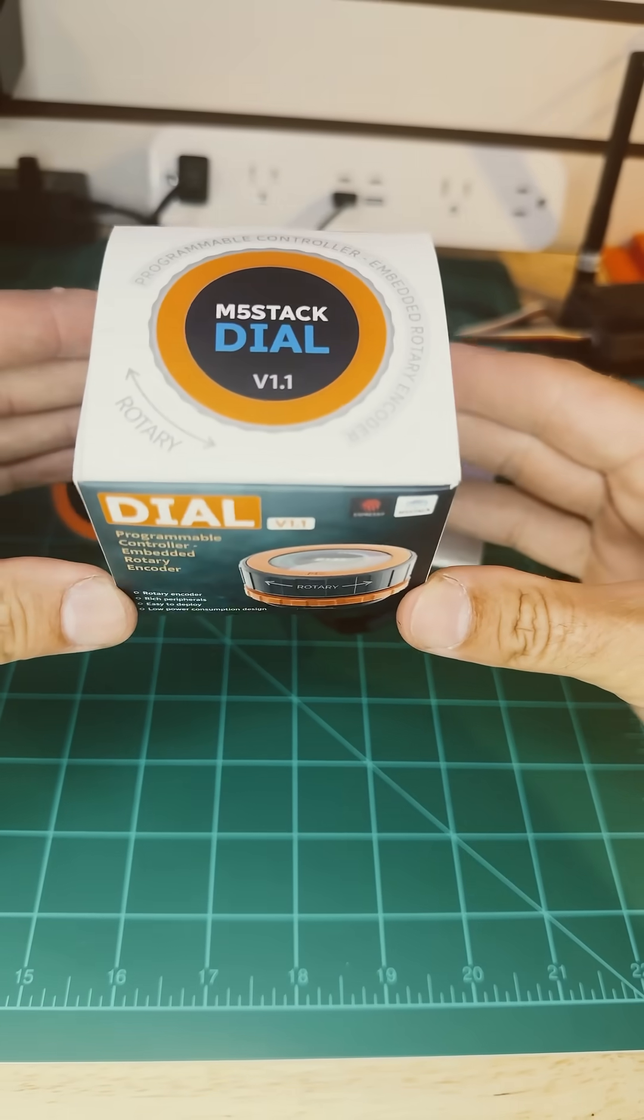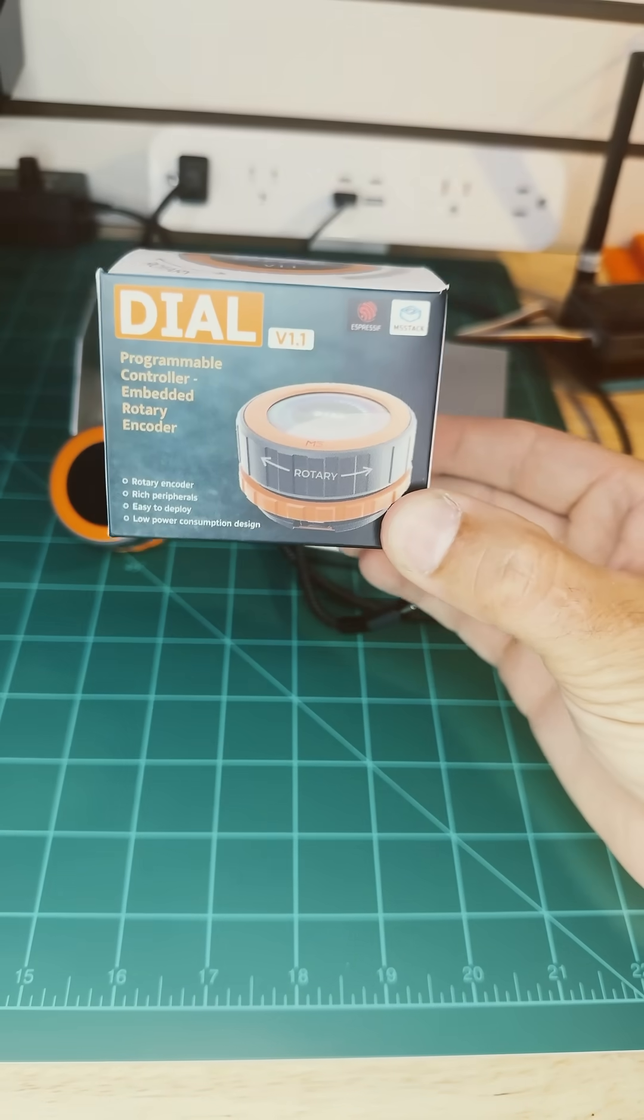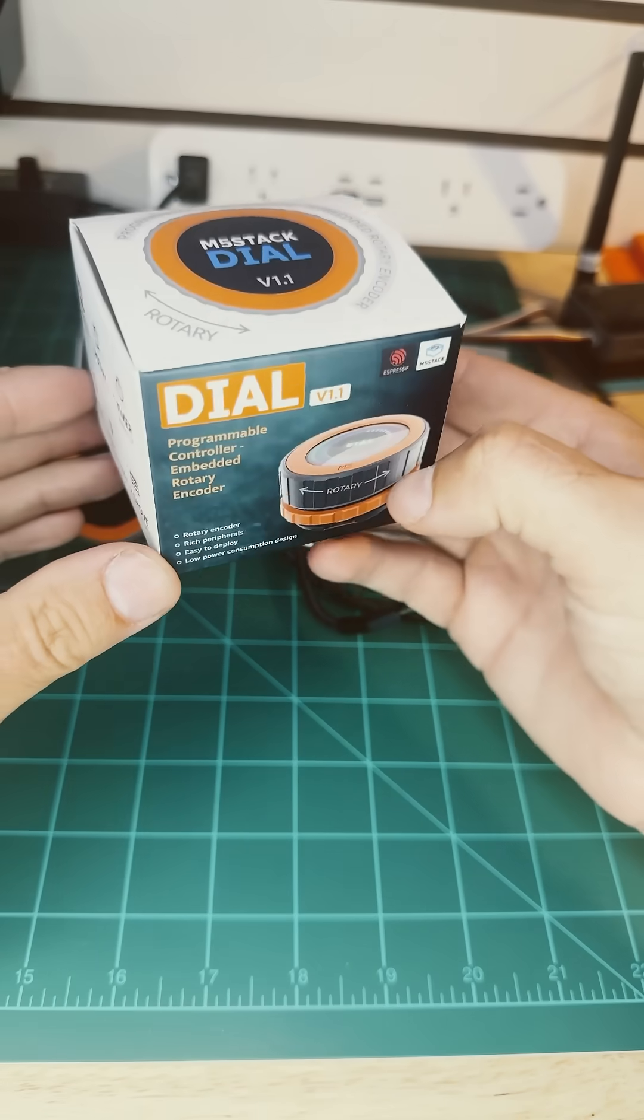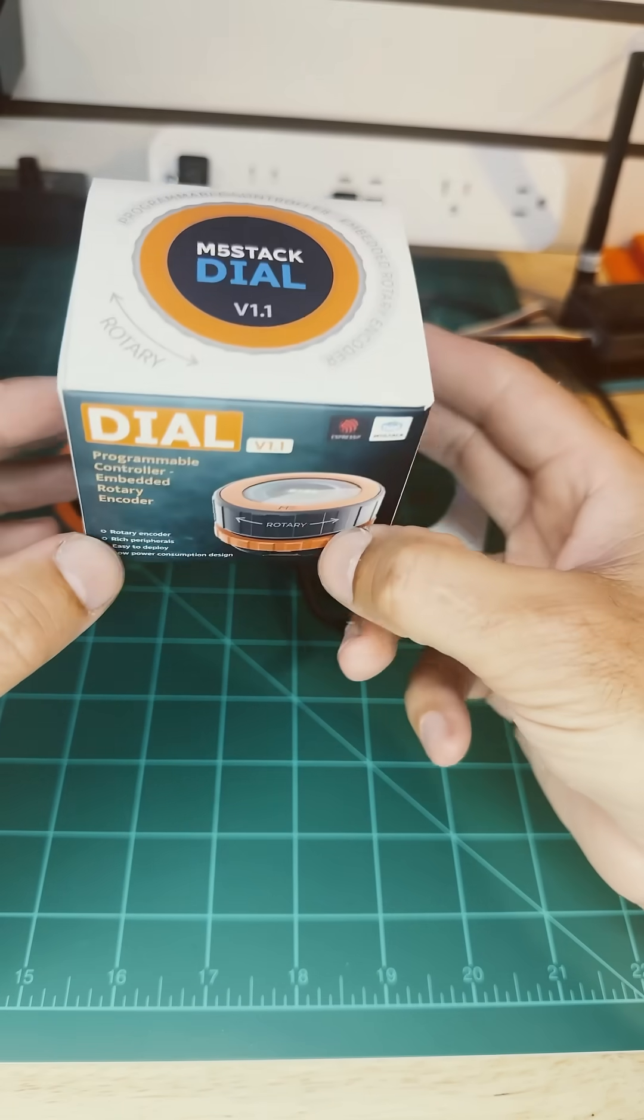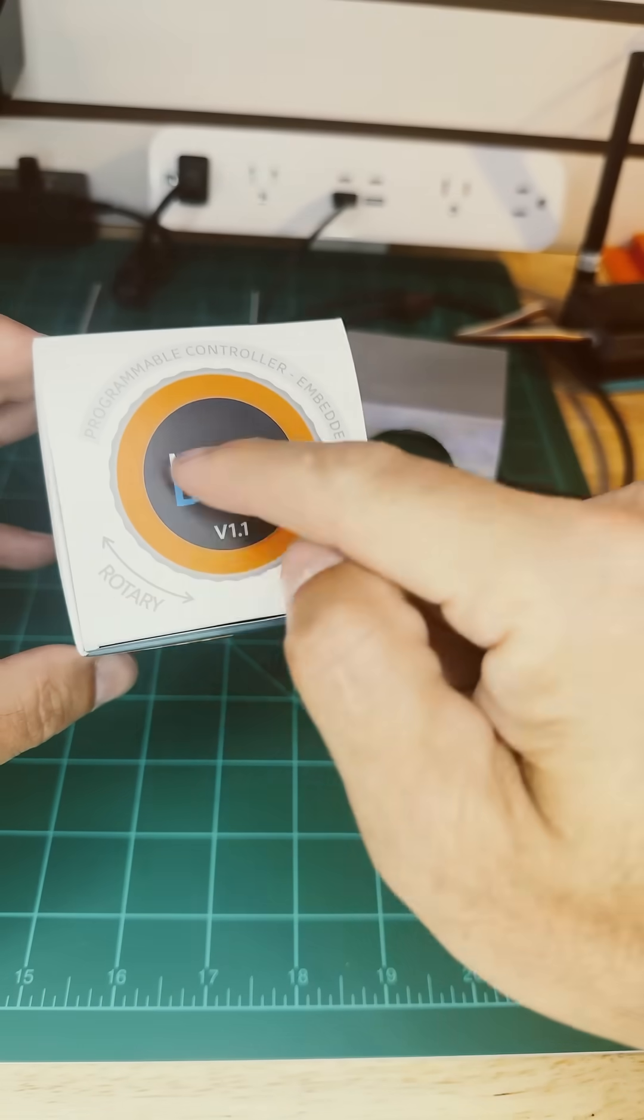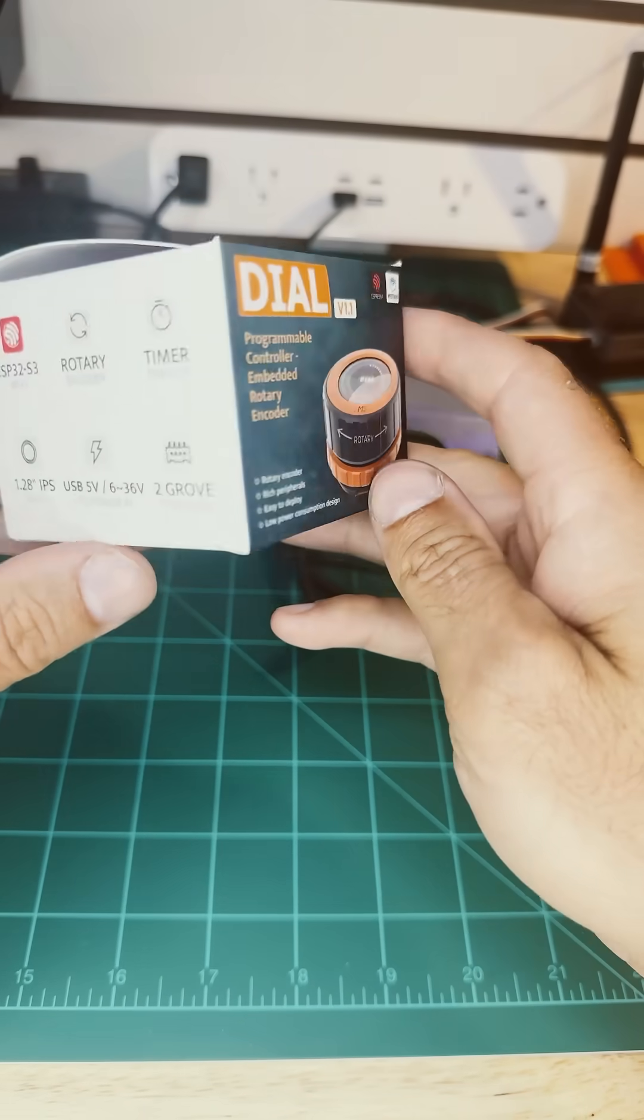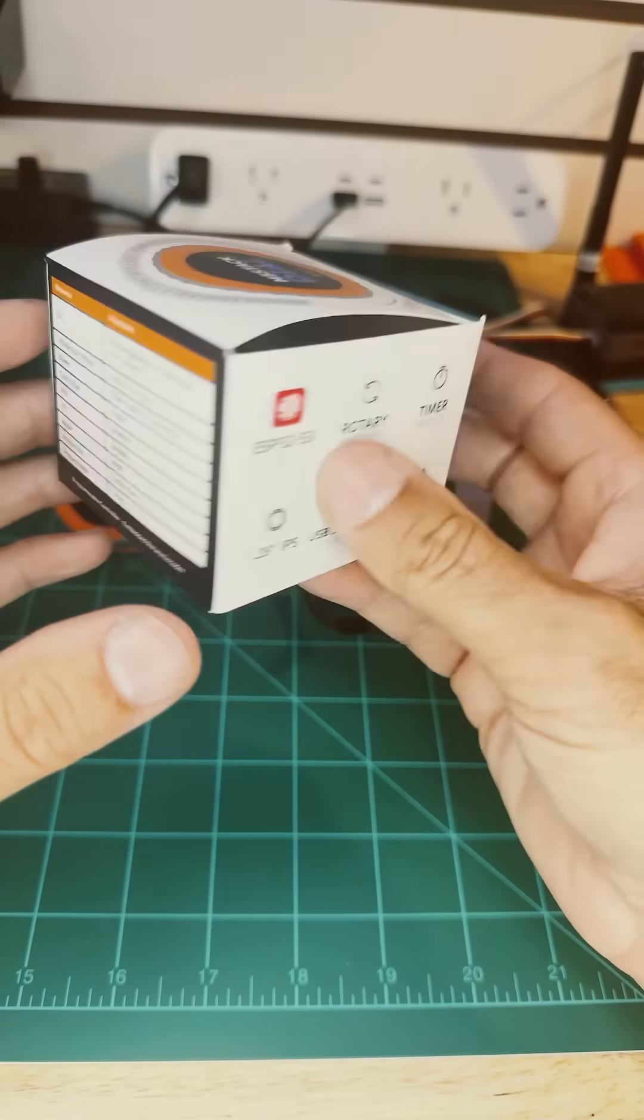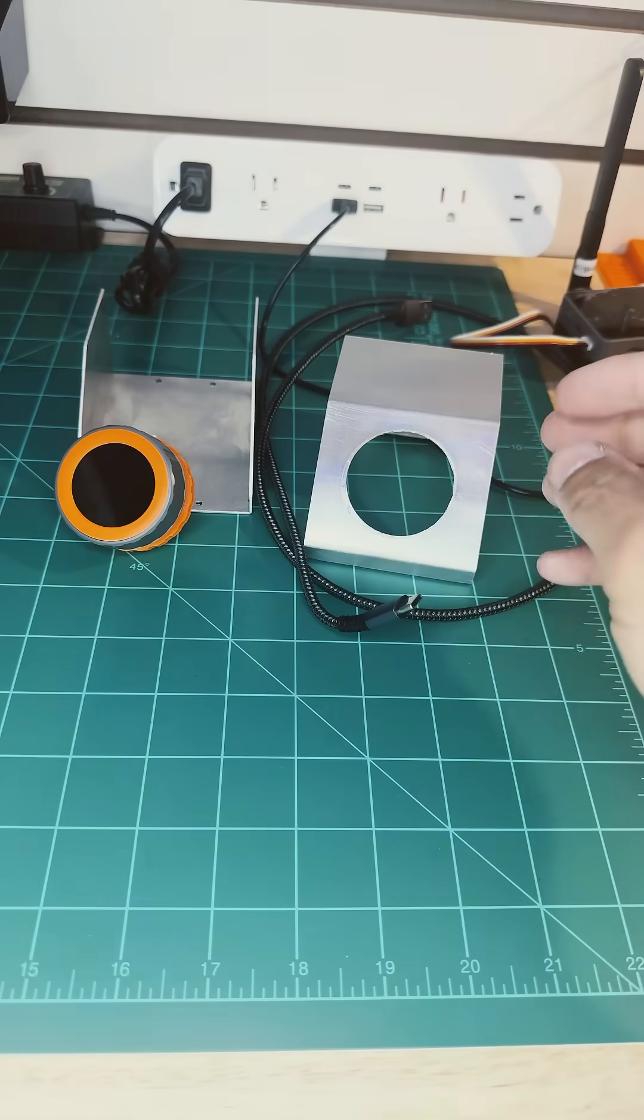Today we're taking a quick look at the M5 Stack Dial version 1.1. If you're into Arduino development, this is a really cool ESP32 board, and it comes with a built-in rotary dial, a round LCD screen, a click button, and it's designed to just be inserted into any type of box or module that you might have.